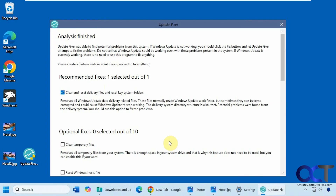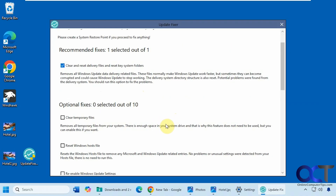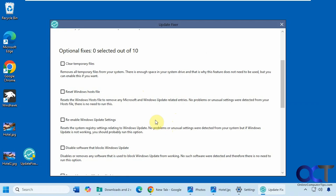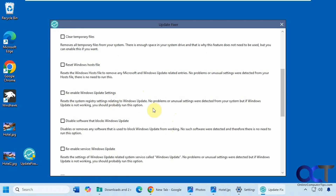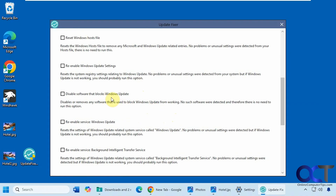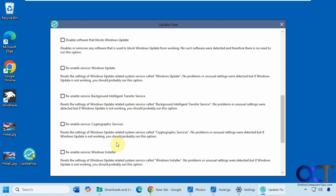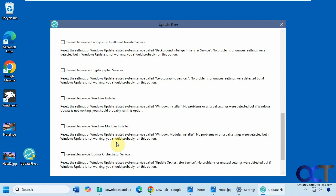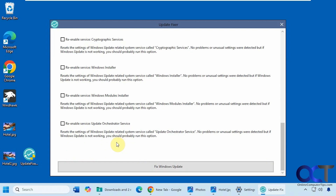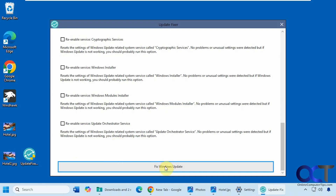It'll give you the recommended fix — which is to clear and reset delivery files and reset key system folders — and it tells you what it does. You might be okay just doing this one main fix, and if that doesn't work you can come back and try some of the other fixes: clear temporary files, reset the Windows host file, re-enable Windows update settings, disable software that blocks Windows updates, re-enable the Windows update service, the BITS service, cryptographic services, Windows installer, Windows modules, update orchestrator, and so on.